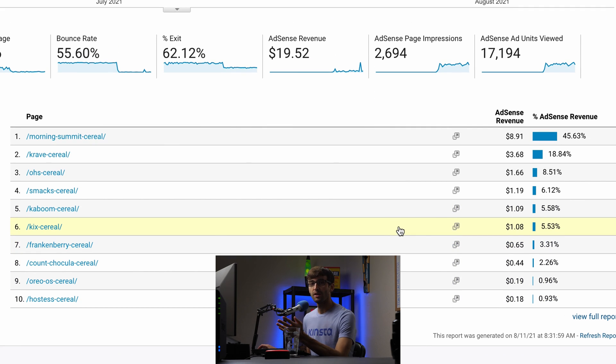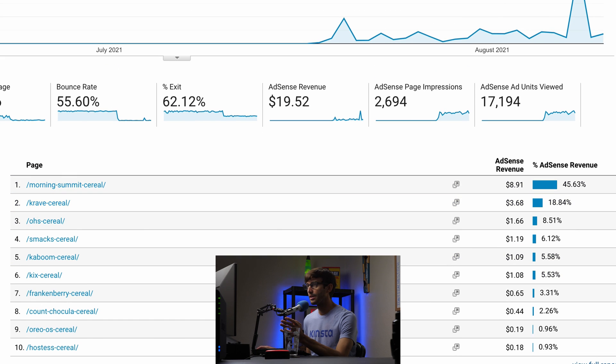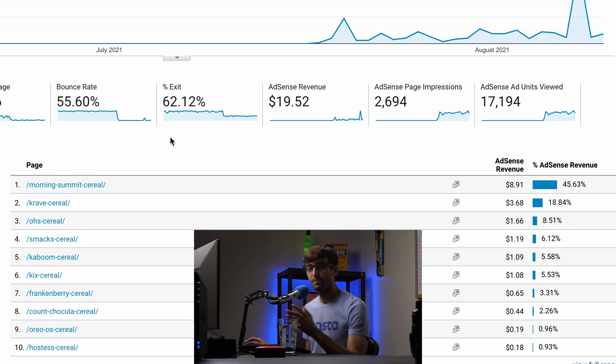And I know a lot of this data is available from within your AdSense account dashboard. But it's cool to see that in a single analytics dashboard. I think that's why people would want to make that link.